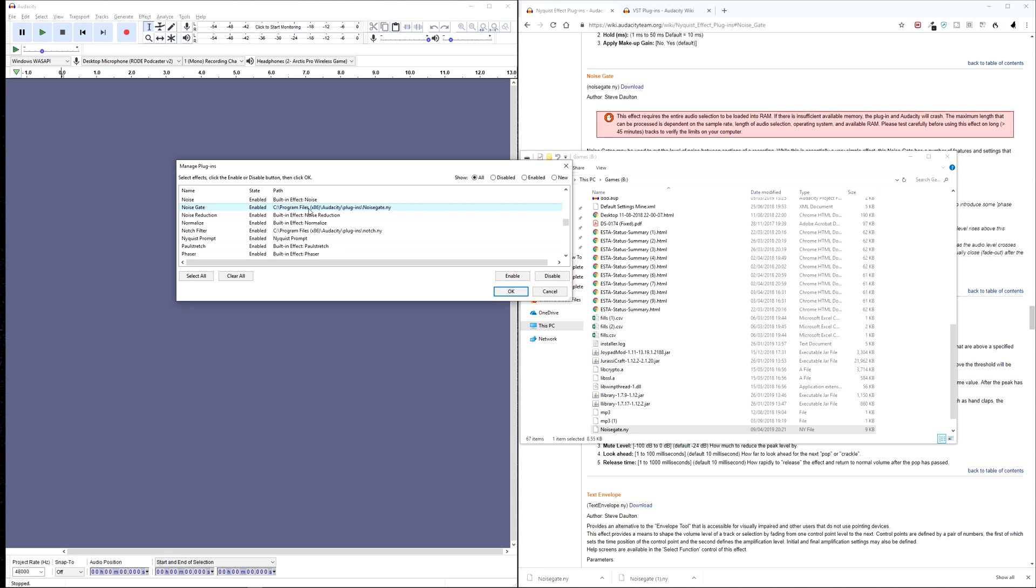And you can see the file path there as well, which is where we installed it just now. So you just left click to select that one. And then you press enable.